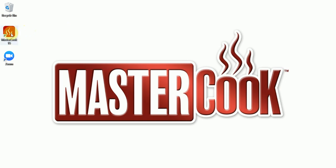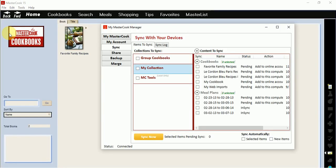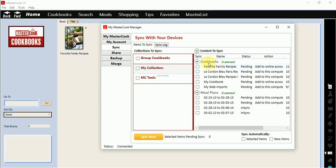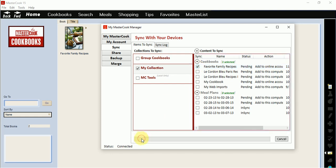Start up MasterCook 15 and then go to the sync screen in My MasterCook Manager. The sync screen allows you to sync your recipes with your account. Select your cookbook in the sync screen that you wish to sync with your account and then press the sync now button. You'll see it's adding my recipes in this cookbook to my online account.